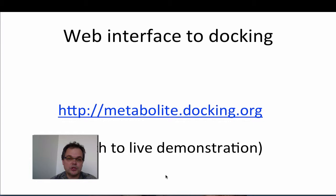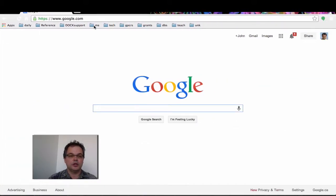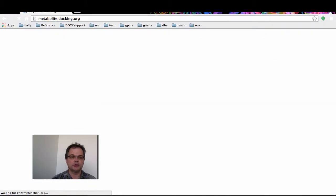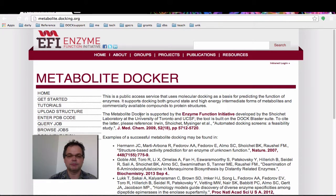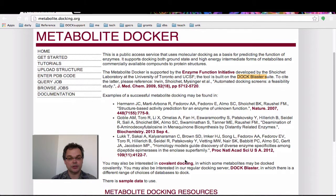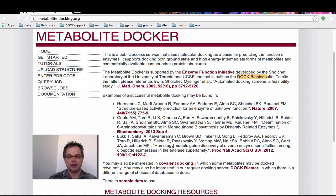I'm going to give you a demonstration of molecular docking of metabolites using the website we've set up called metabolite.docking.org. This is funded by and is part of the Enzyme Function Initiative, so it's a public service supported by EFI. It's built on DockBlaster, and here are three successful examples as templates for how you can go about this. The purpose of this website is to enable you to do the kind of work represented in those papers.